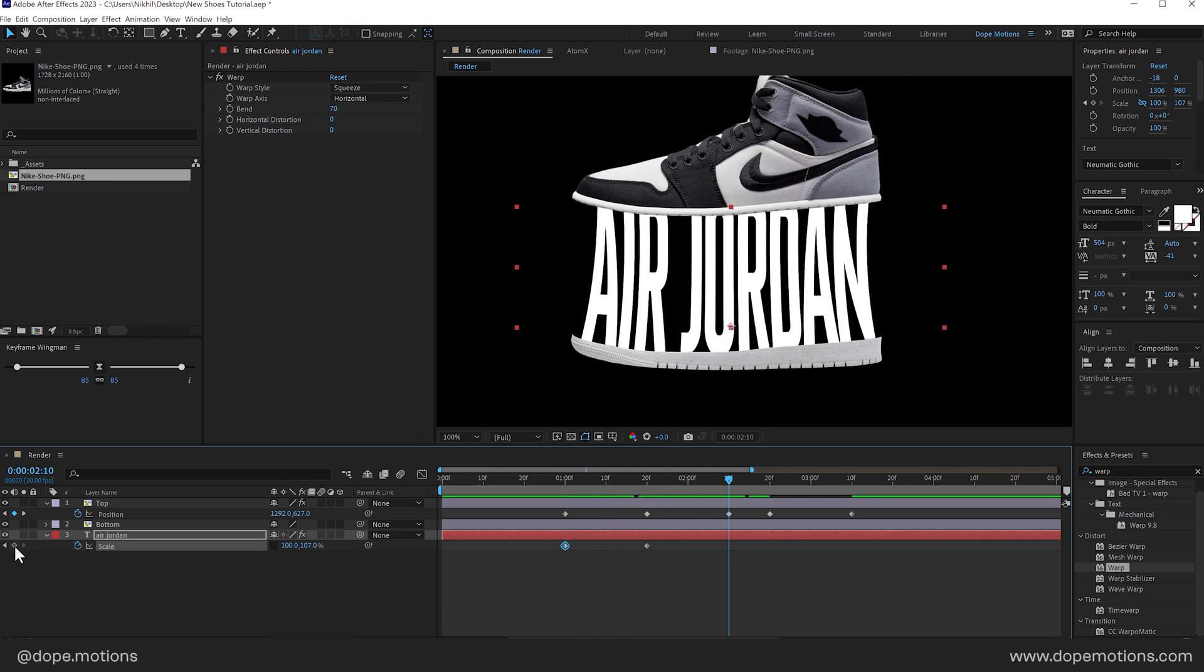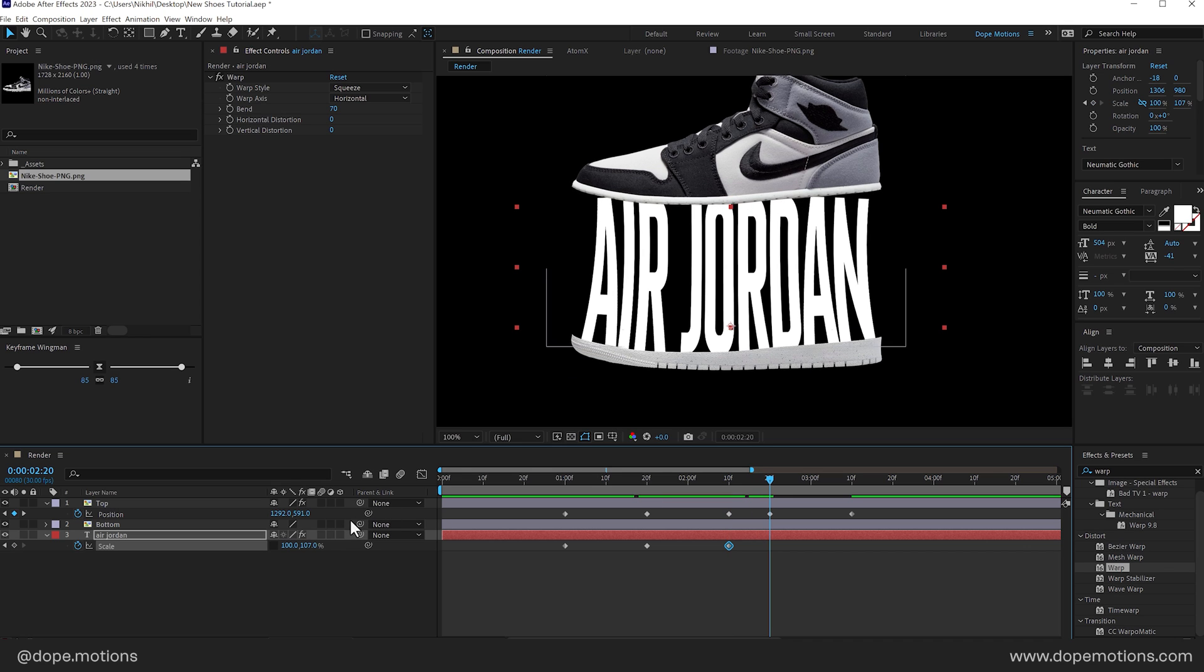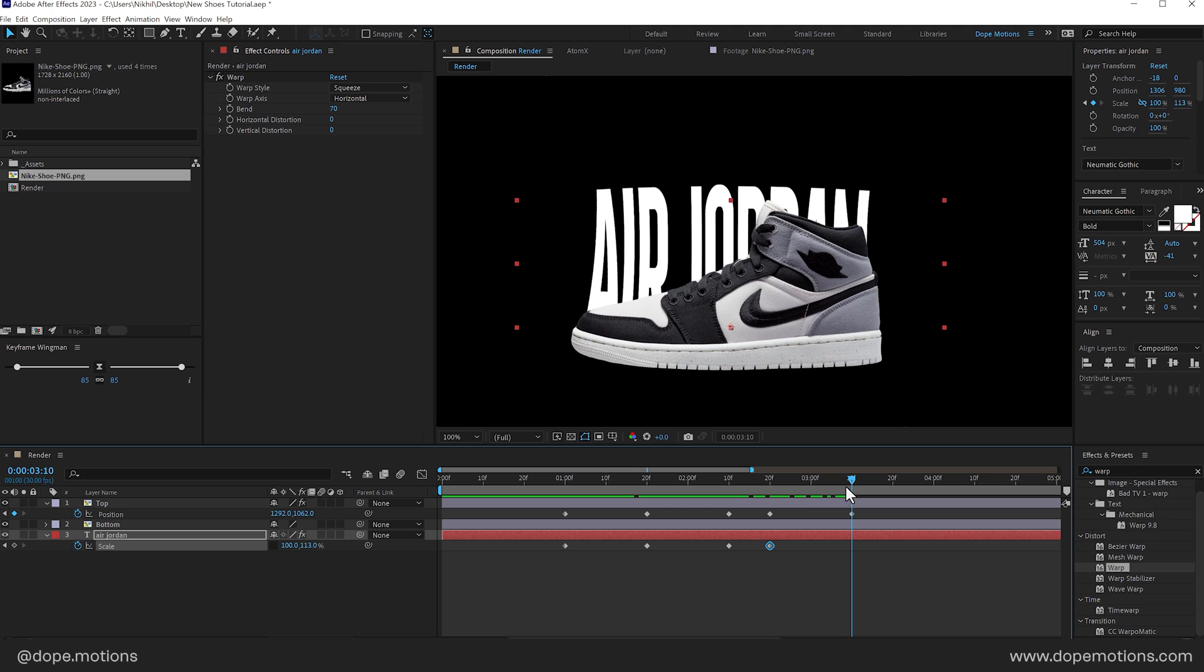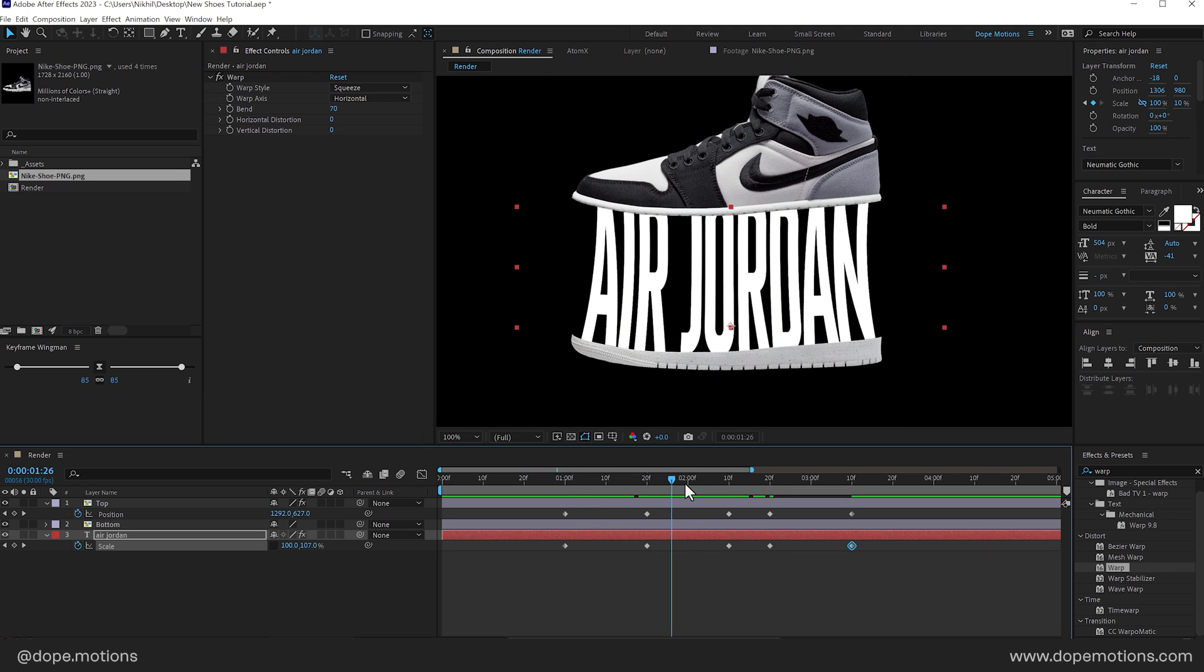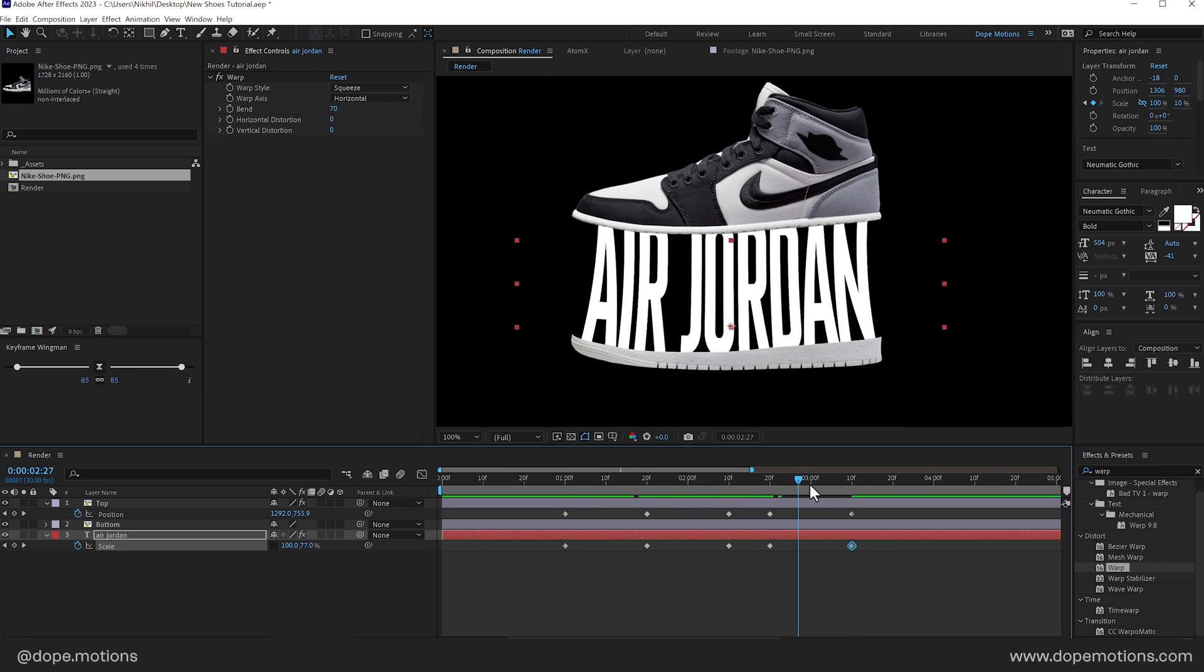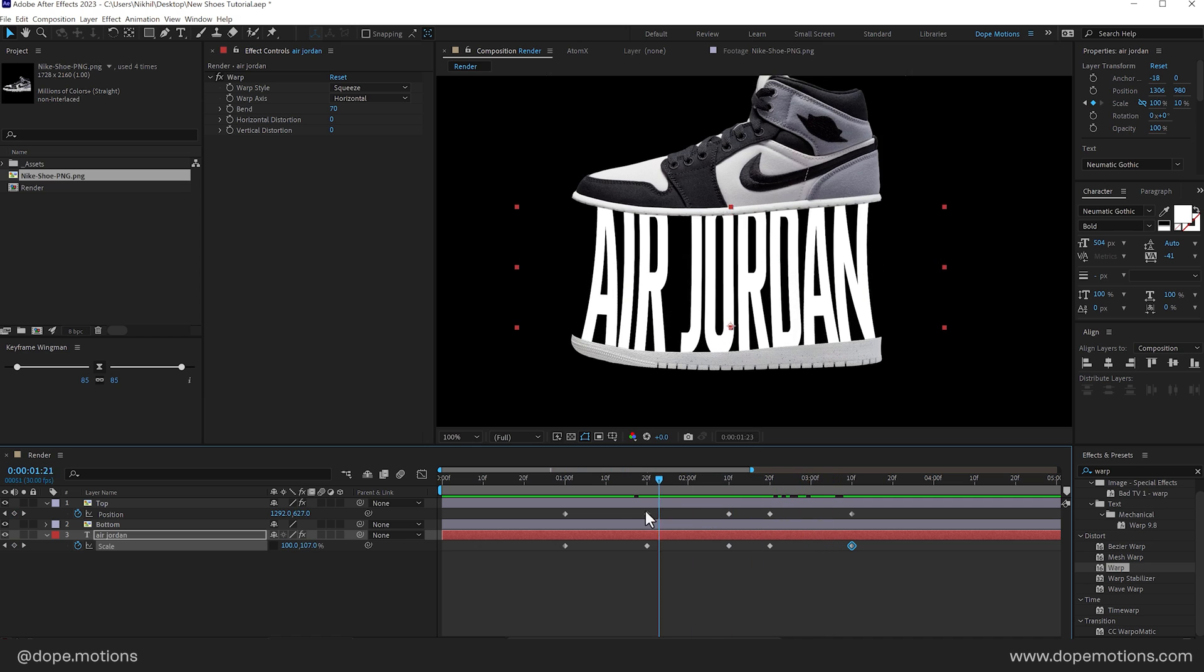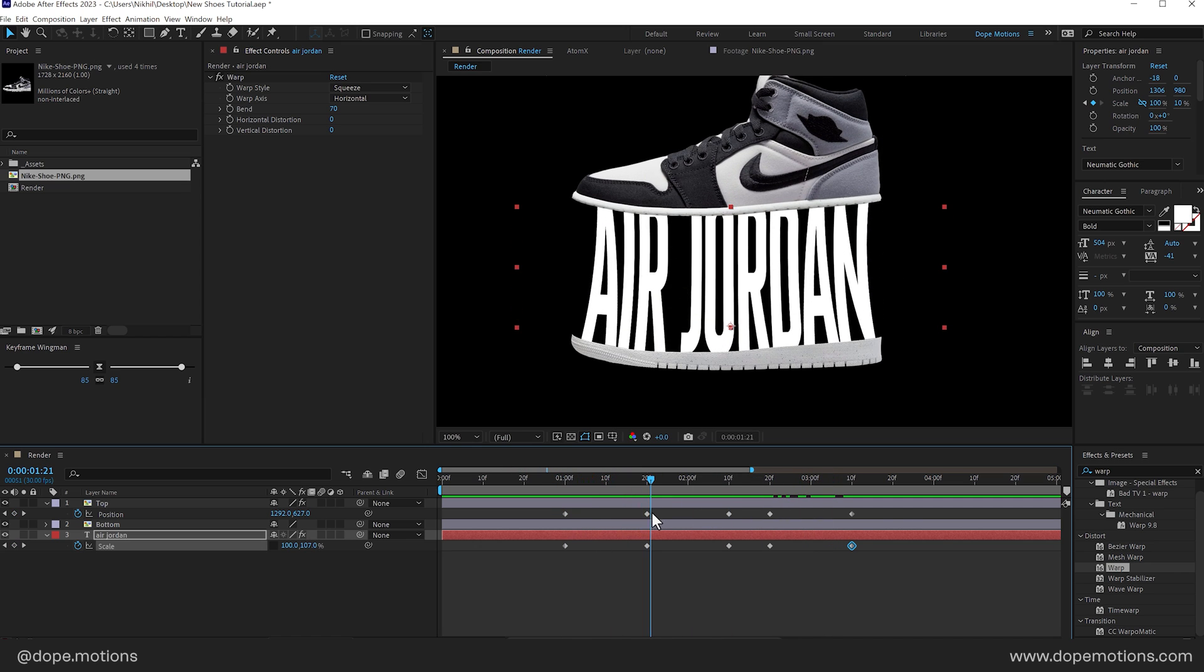Now we have something like this. Then I'll create a keyframe right here. So it stretches a little bit like that. And then it comes down again to 10. So basically now we have something which looks like this. Pretty cool.